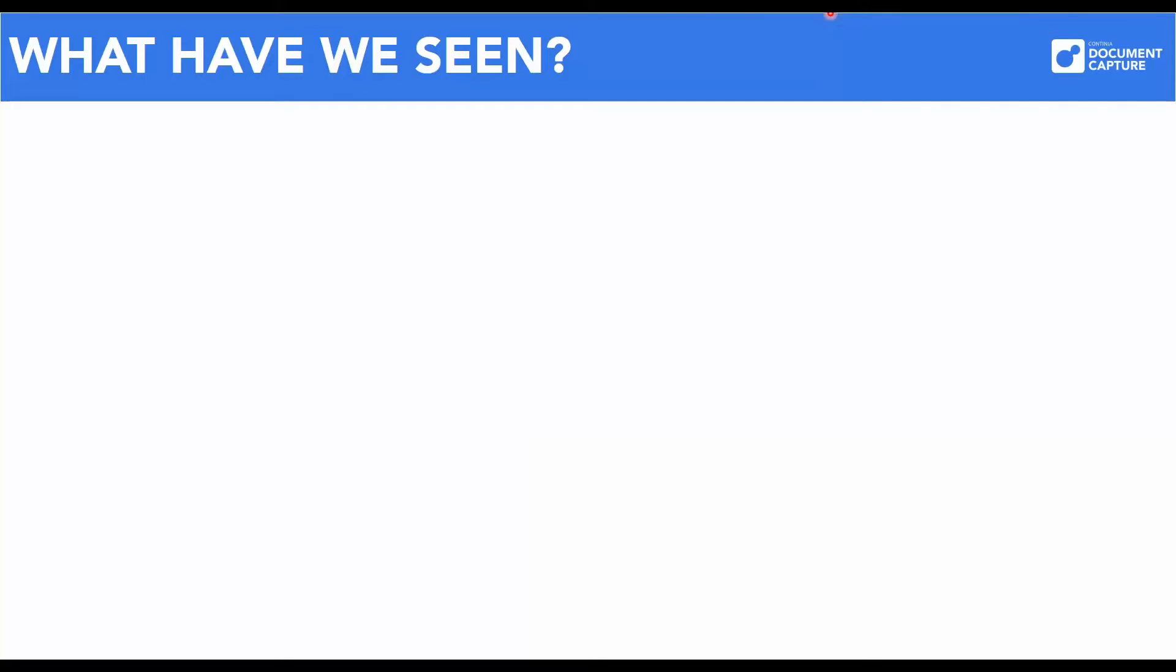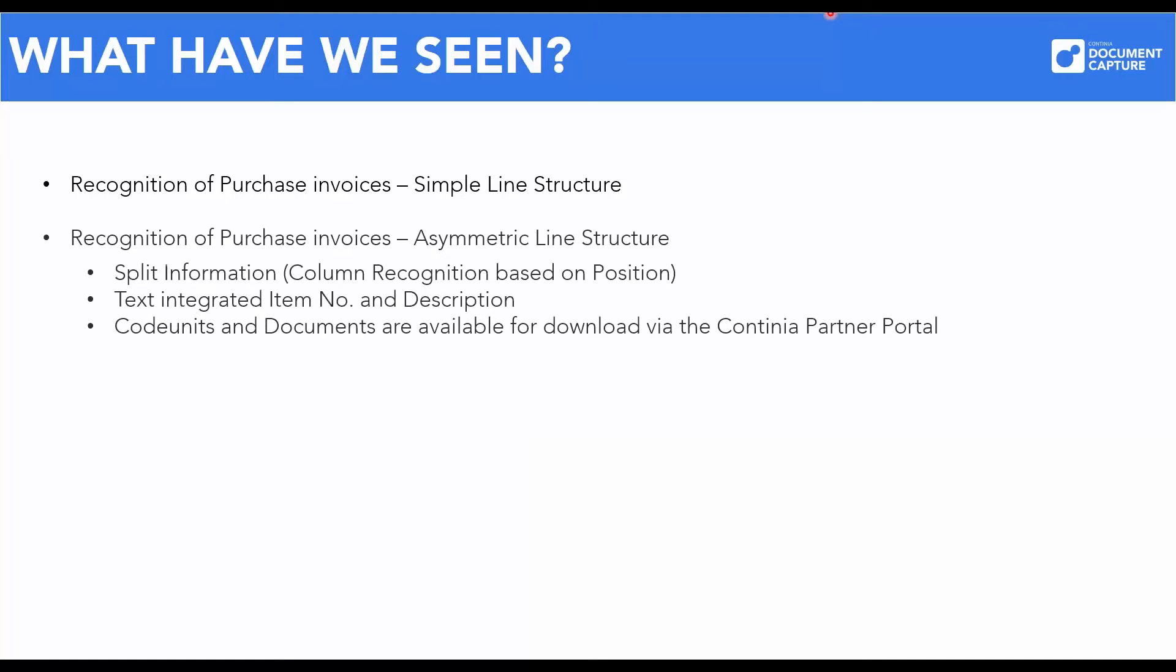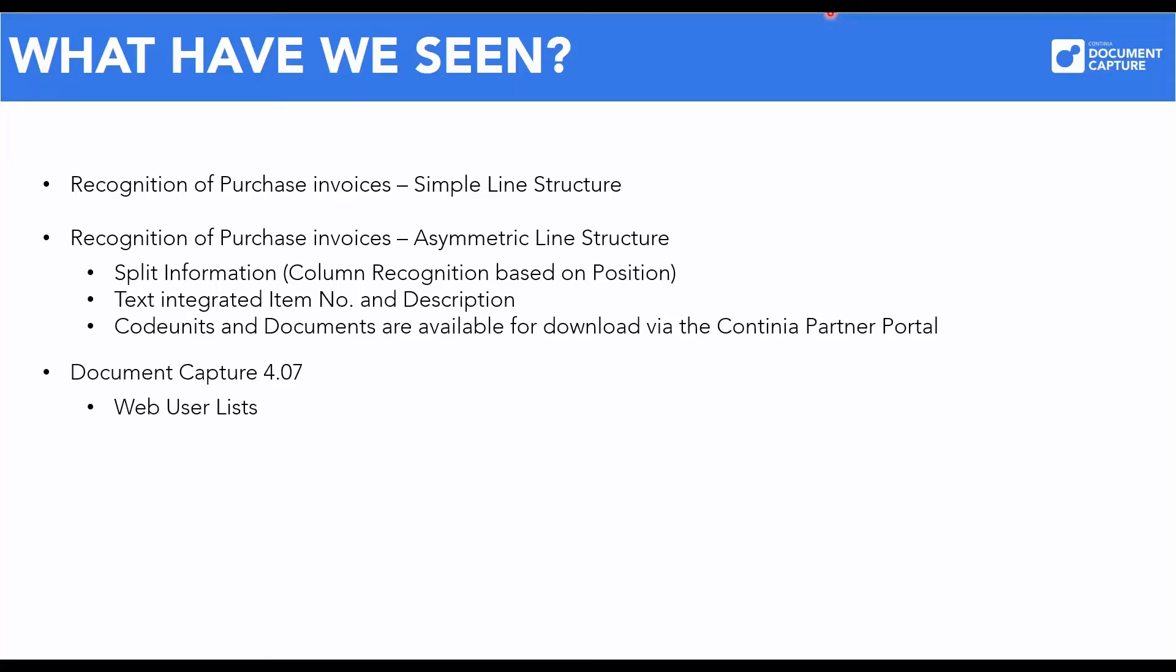So, what have we been through today? First, we saw how Document Capture adds line recognition of a simple column row structure. Then we worked with two code units for handling asymmetric line structures. The template was changed to use a code unit with precision-based recognition of column values. We also saw how an invoice is easily recognized even though the data are mixed together in a text string. Please remember that both code units and test documents are available on the partner portal. Finally, we took a brief look at one of the new features in version 4.07.